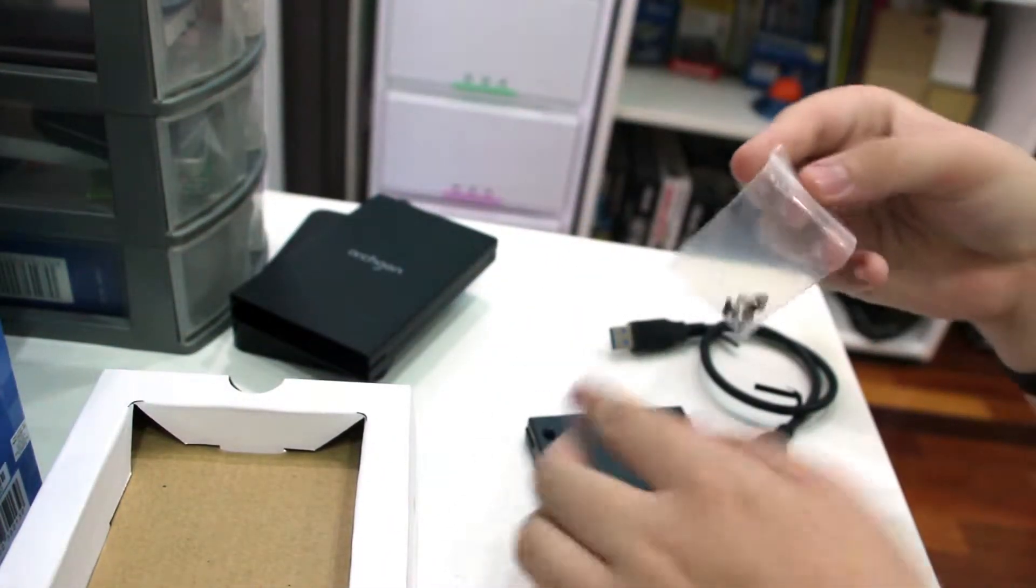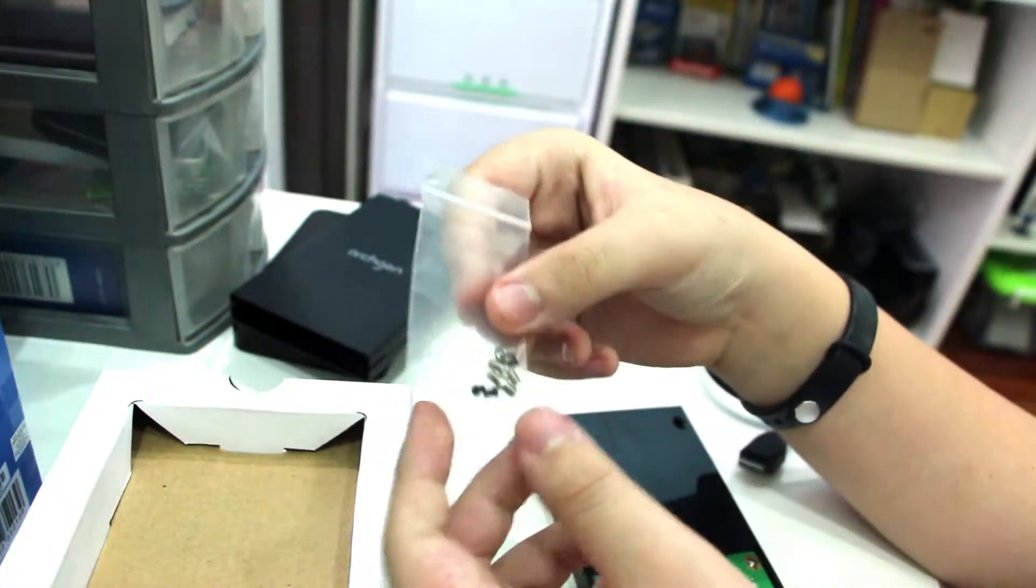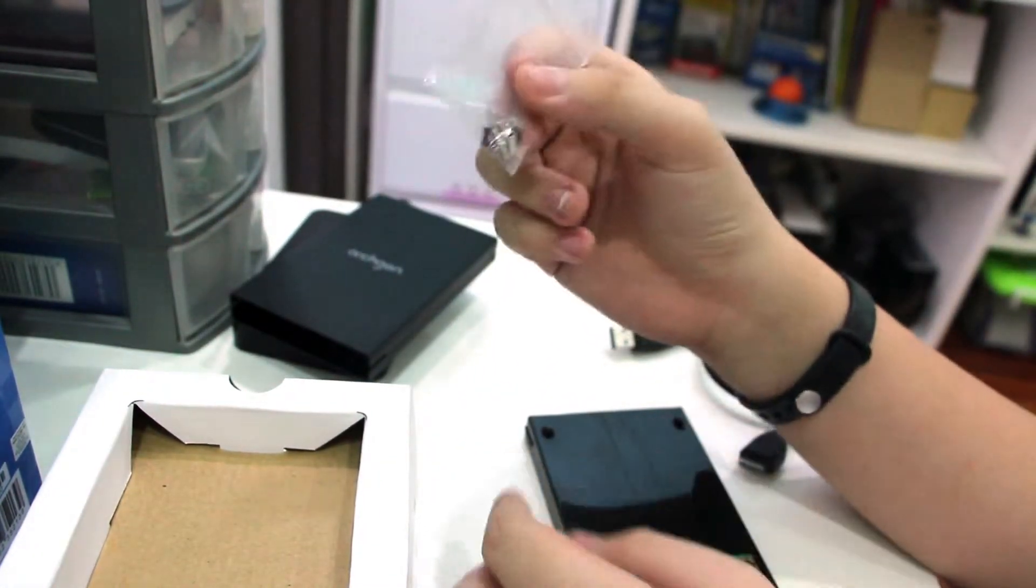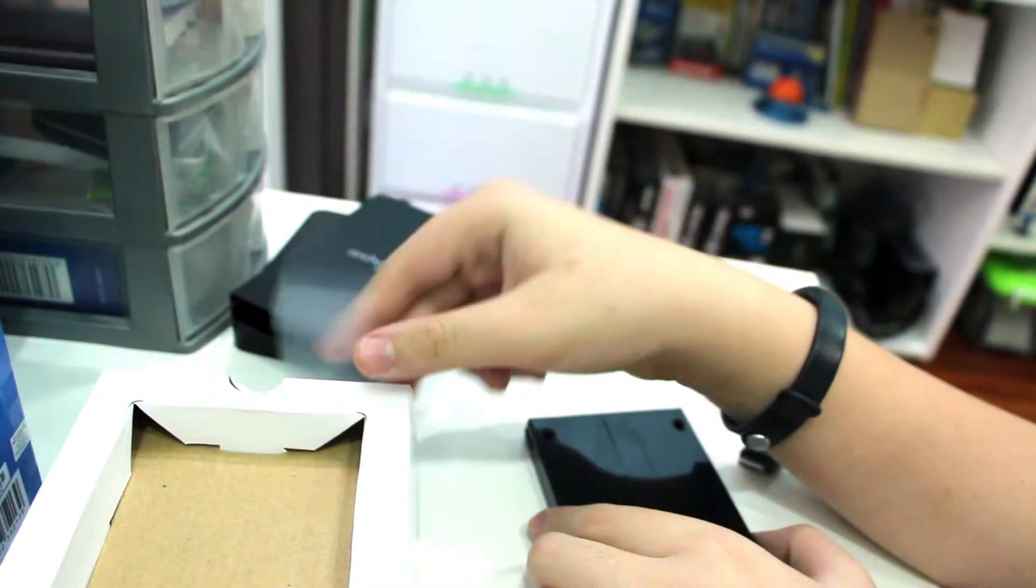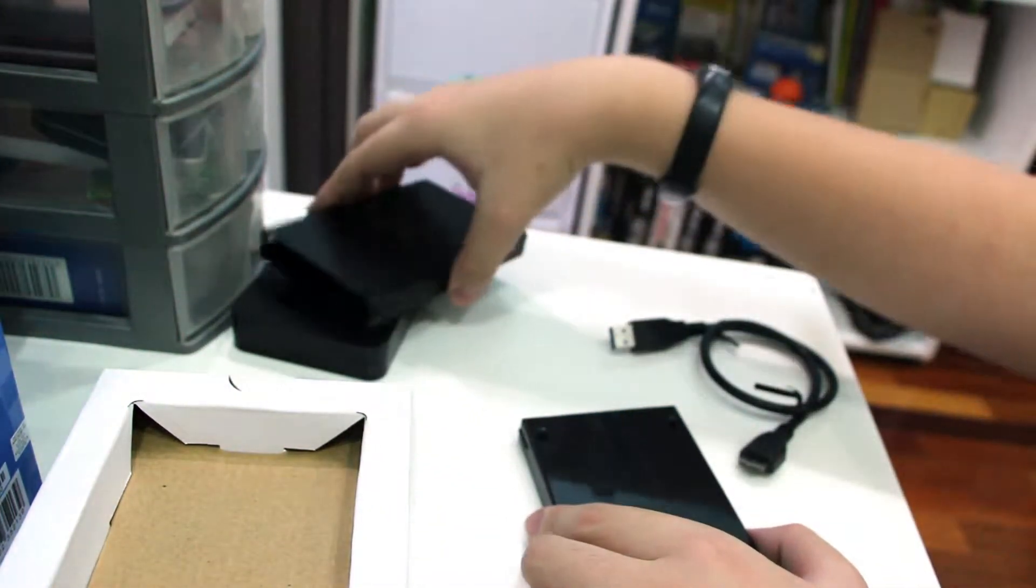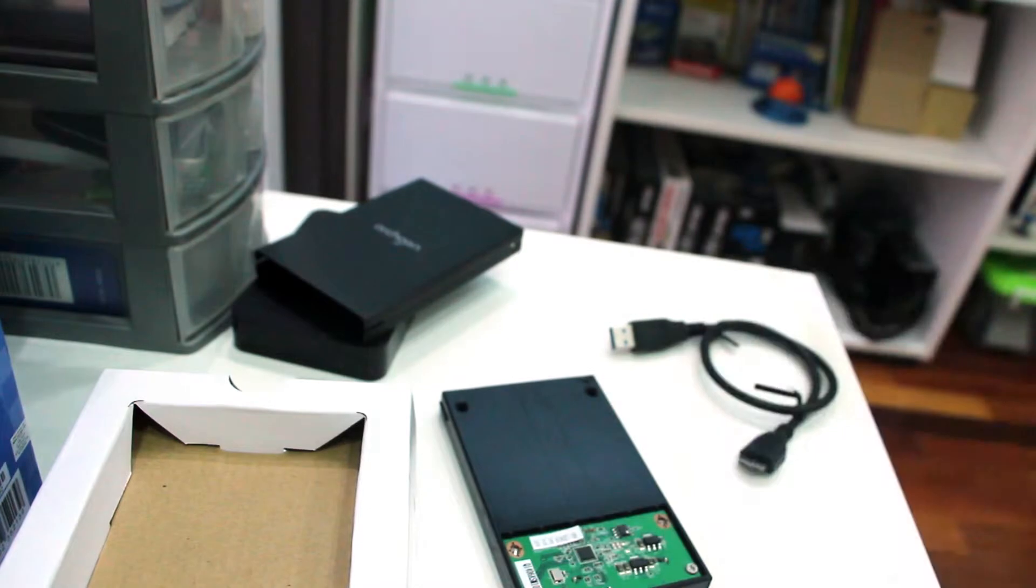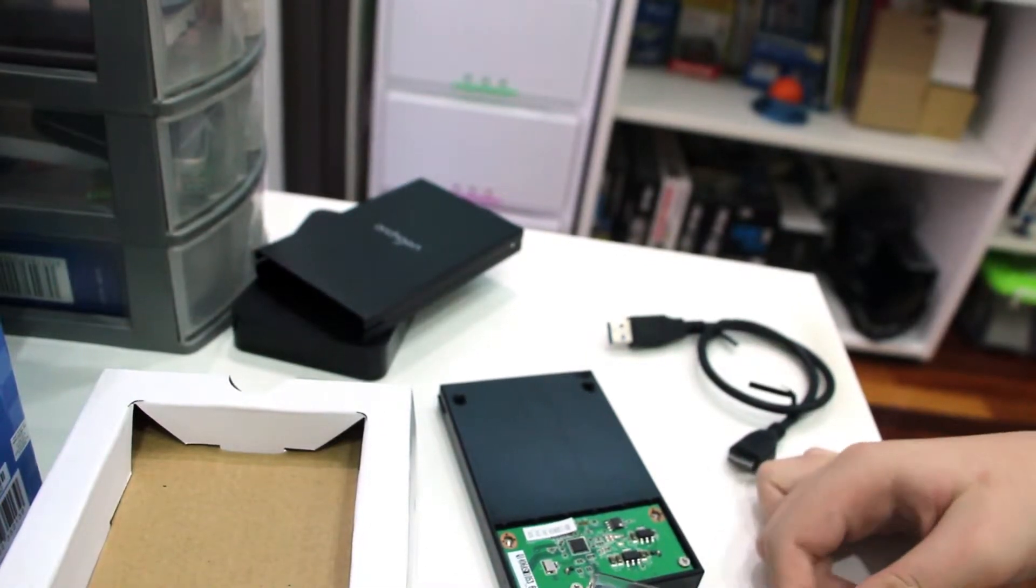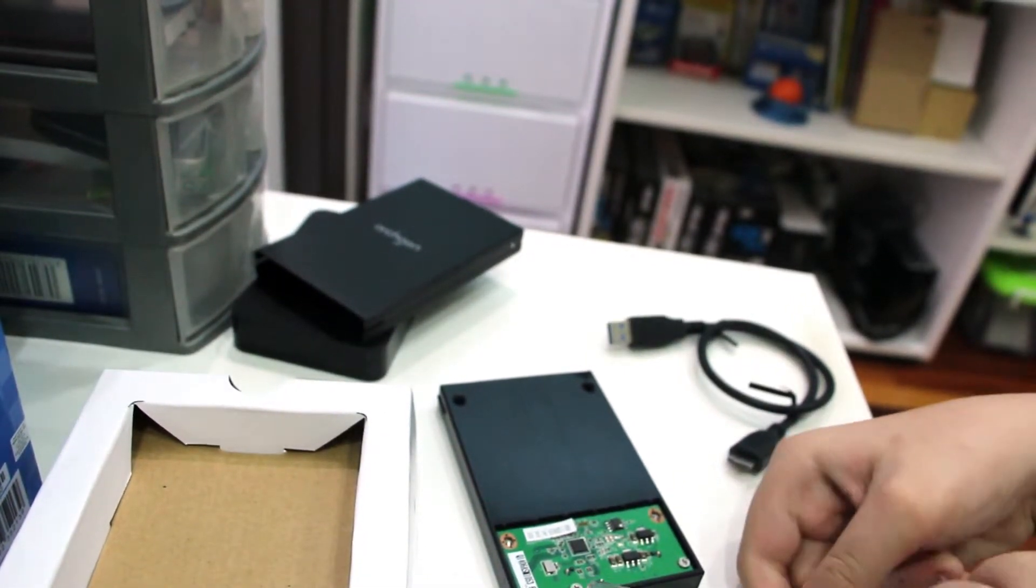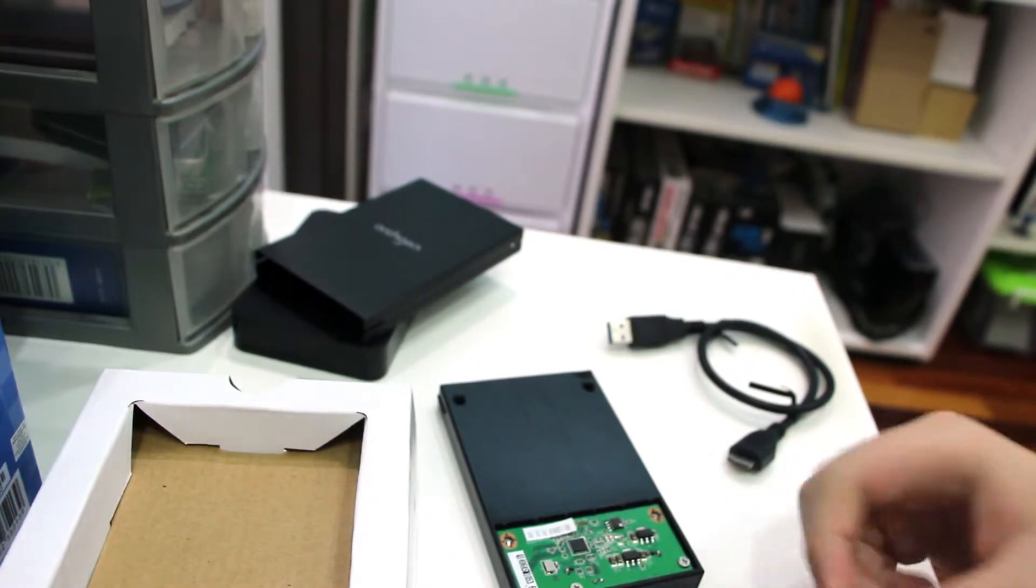I think the silver screws are for mounting the drive, and the black screws are for mounting the external casing. So let me get a screwdriver. Here I have a trusted screwdriver bit we've been using for ages. It's not expensive.